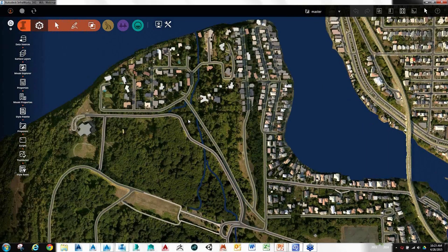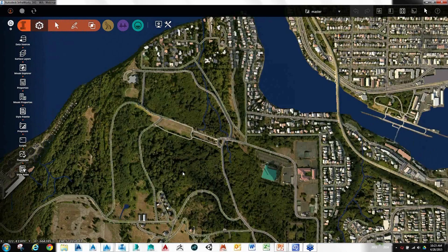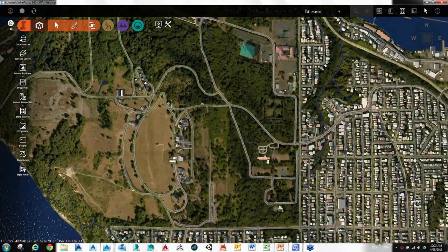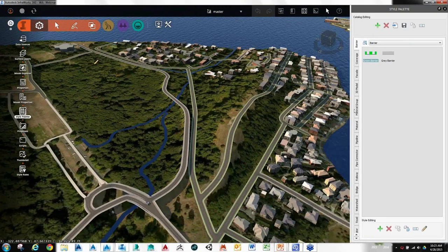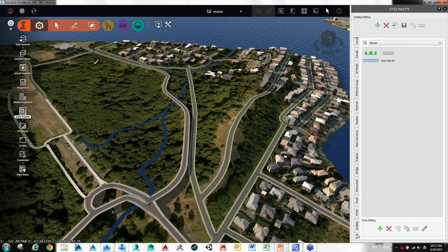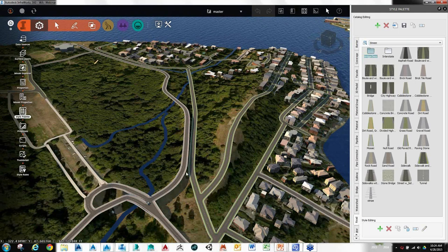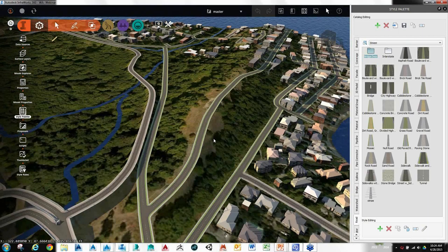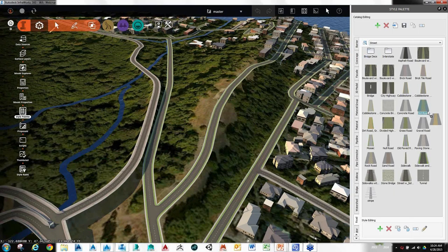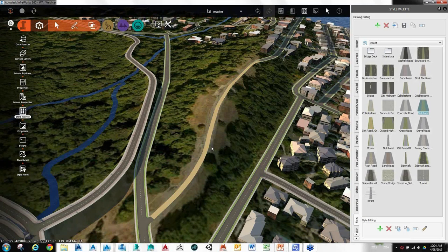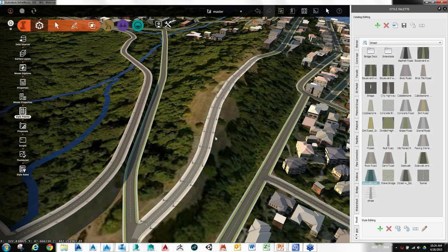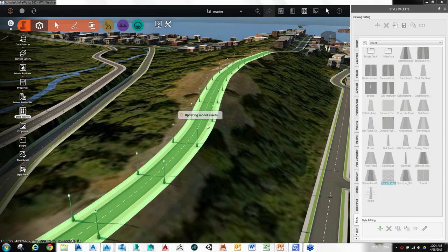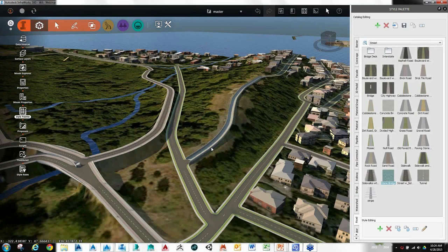Everything works pretty seamlessly with drag-and-drop functionality. If a road came in with the wrong type or wrong configuration, you can just open up the Style Palette, find Roads, and simply drag and drop any style type onto any other style to get the look you're going for. It's also really nice to be able to analyze different design concepts, different themes, different ideas, and understand what the impacts are going to be by utilizing those.